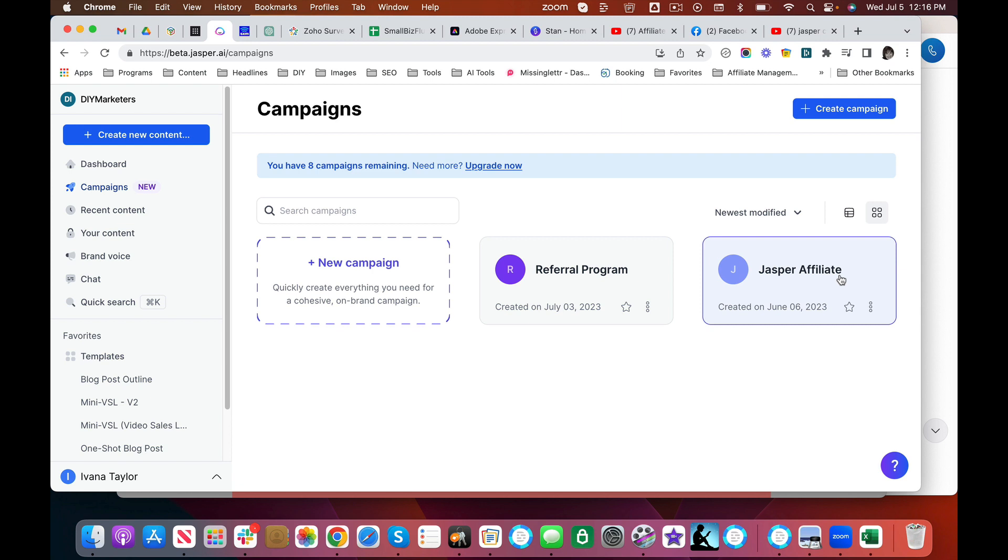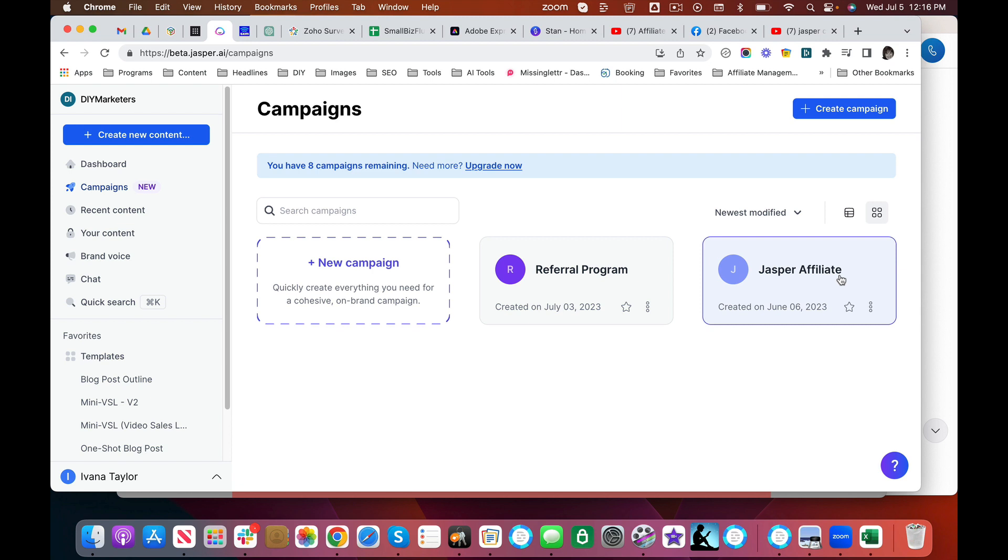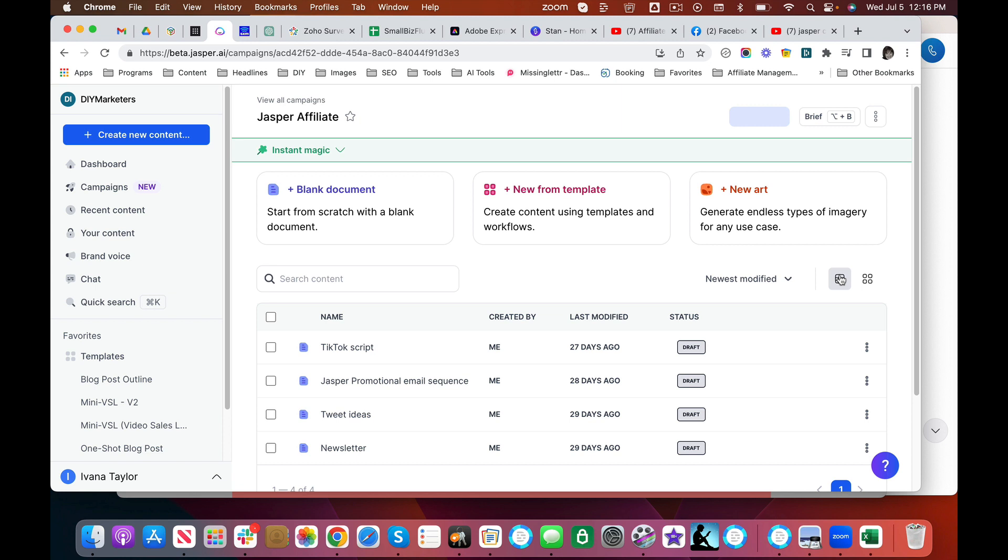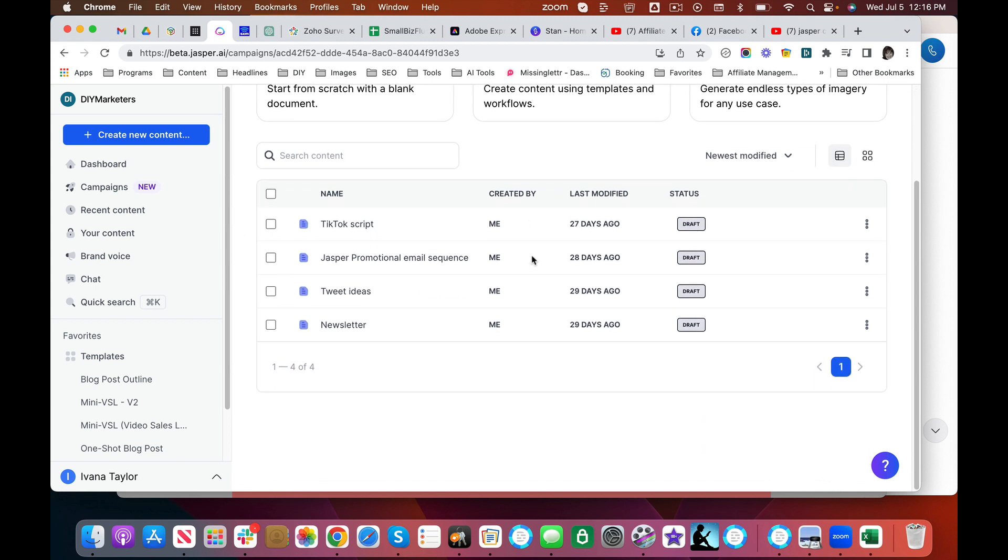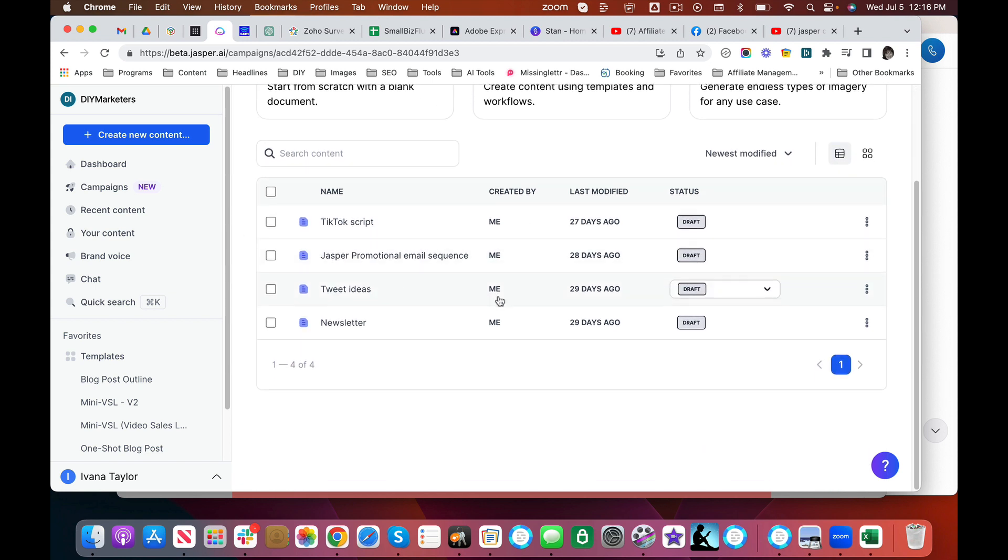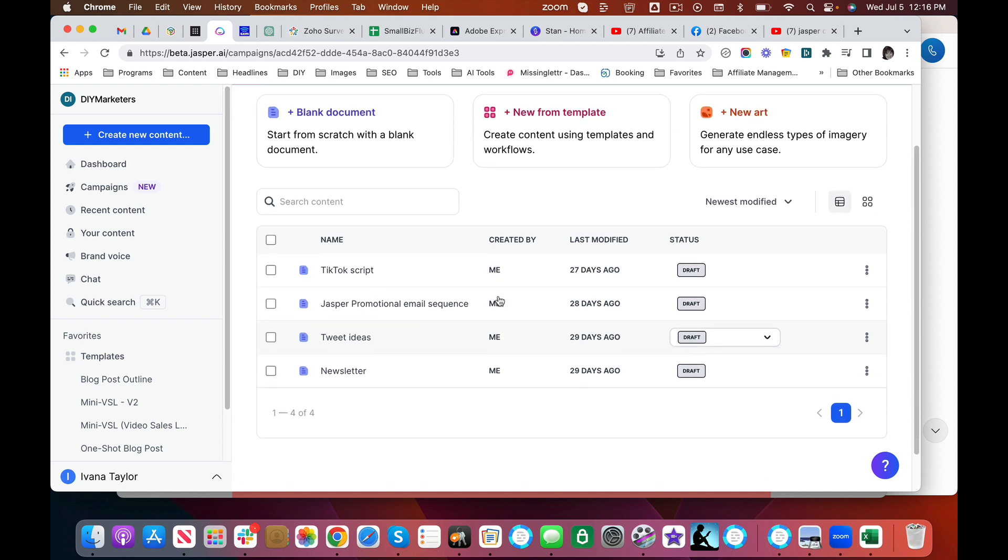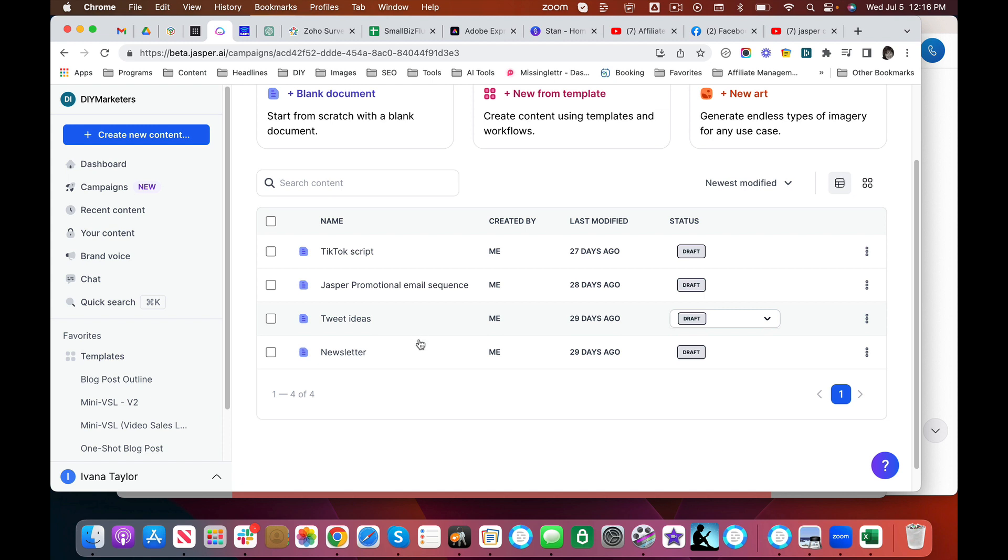I have not run this campaign. I just wanted to try it out. So basically what happens is in this particular campaign, I asked for a TikTok script, a Jasper promotional email sequence, some tweet ideas, and a newsletter. And I'm going to show you how we did all this. I'm just sort of starting with the end so that you can see what the results are.